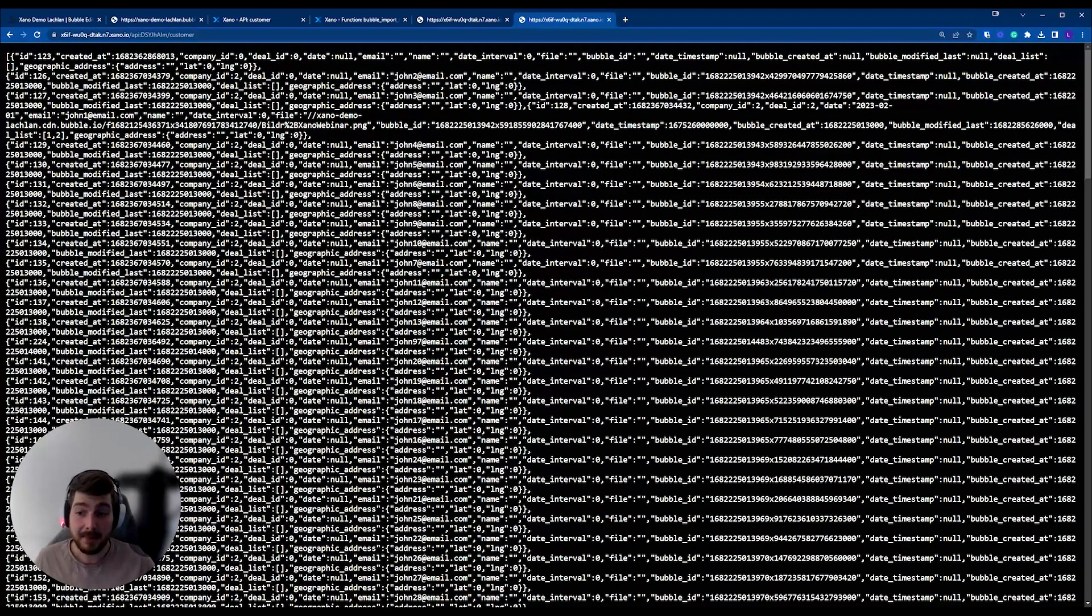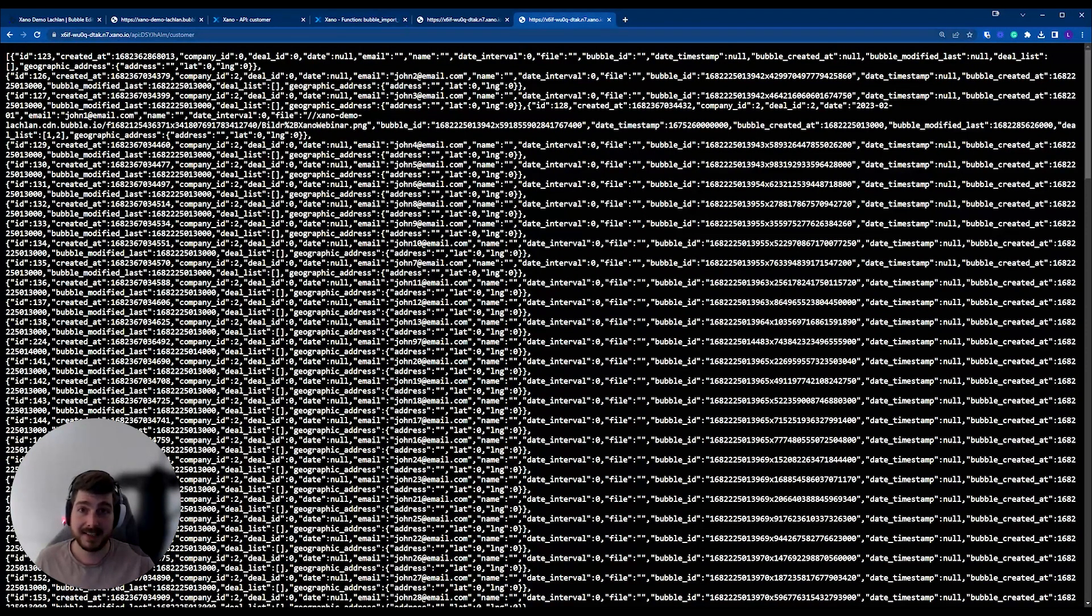So when I copy this endpoint and I paste it into my browser, I can also access, or anybody can access, all this data just by having the endpoint. So it means it's not secure.